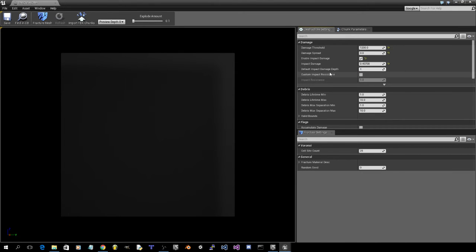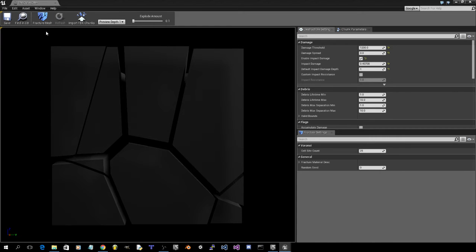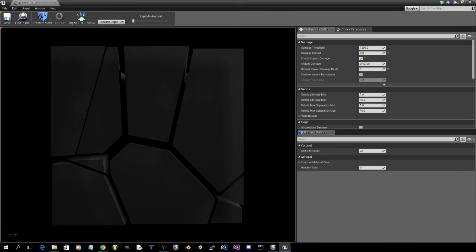1 for impact damage depth. And fracture. And save. Minimize that.